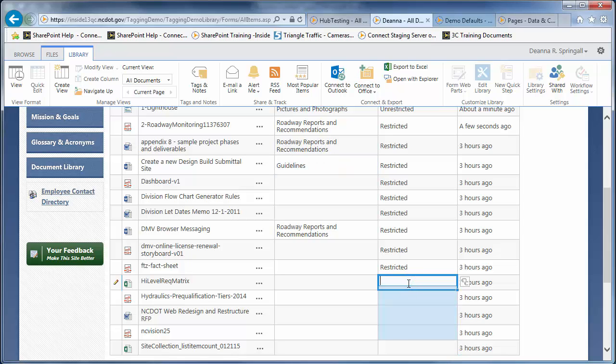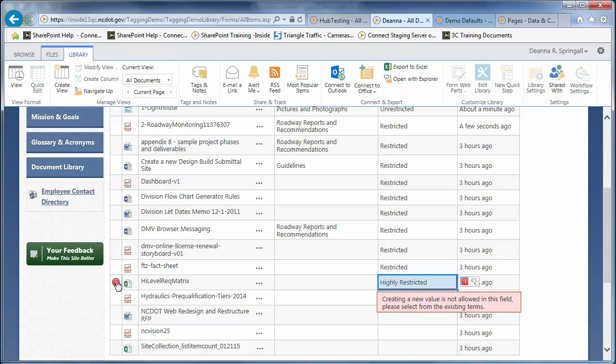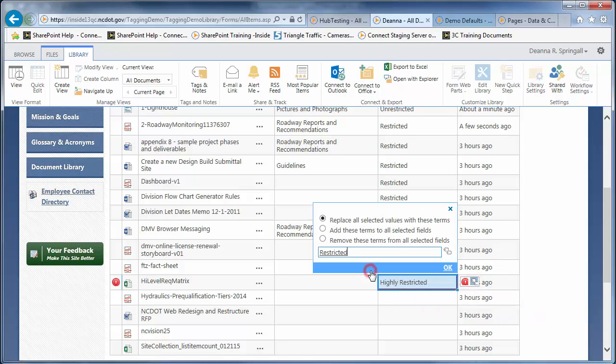Can you enter an invalid value? Try entering Highly Restricted in a cell. The red exclamation icon contains an error message that you must select from an existing term, not enter a new value. To correct this, click the double tags and begin to type Restricted in the text box. Select the matching term and click OK.